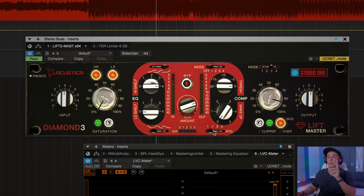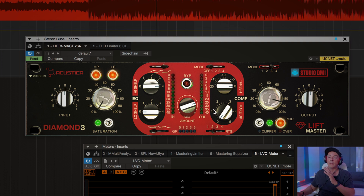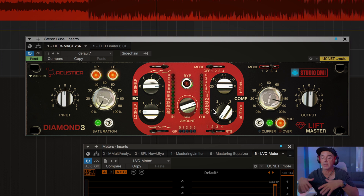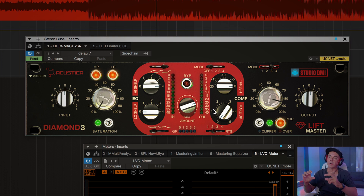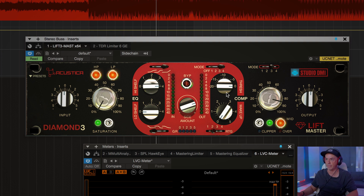Now let's check routing number two. In routing number two we place the compressor before the EQ. This means we can change the envelope, contain and retain some control on dynamics, and then EQ post. So we can have a shelf after a more compressed sound. I'm going to use compressor number four, which is the new one — one of my favorites. Let's try it.